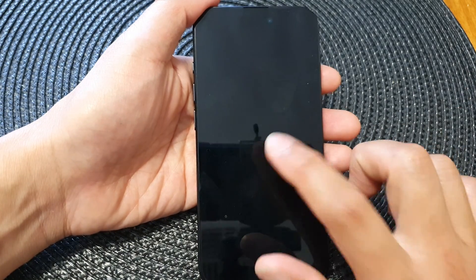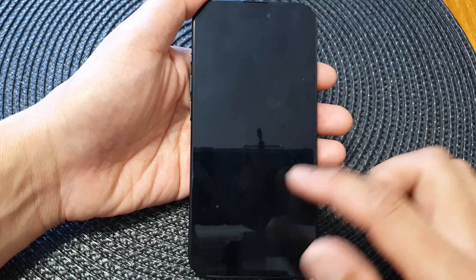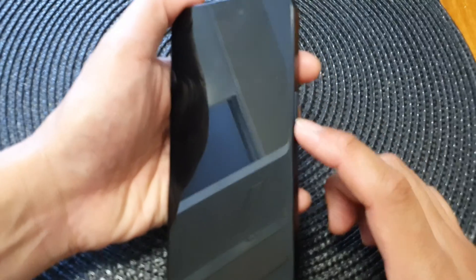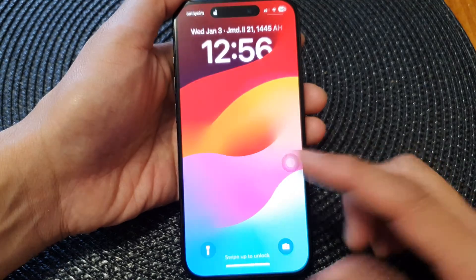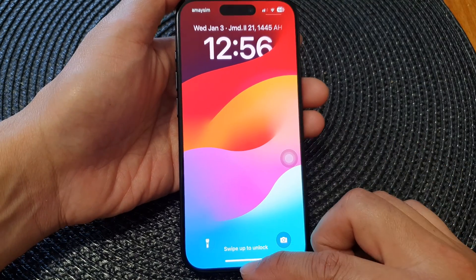You can see here if I tap on it or if I try to swipe on it, it does not wake up or unlock the iPhone. So I have to press on the side button here to turn on the screen.